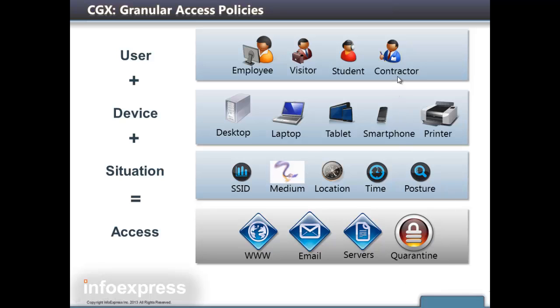a contractor with a laptop that's connected from the right location and is compliant with policies would be able to access only the servers he needs to do his job, while a visitor with any type of device connecting during office hours would have access only to the World Wide Web.